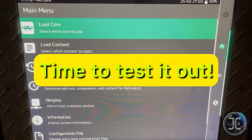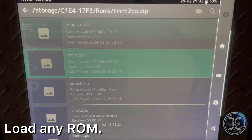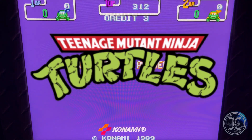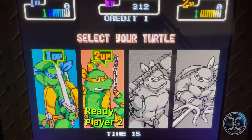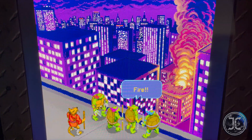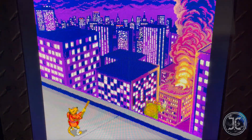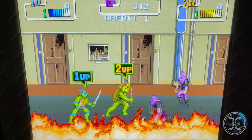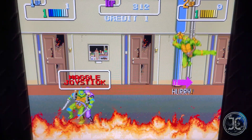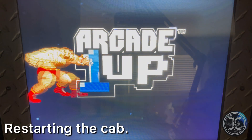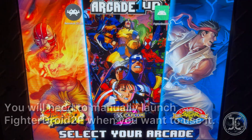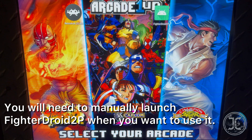Just a reminder that the Input Block Timeout setting doesn't work with the second player controller in Fighter Droid version 1.1.0. As a result, you won't be able to perform moves that require pressing multiple buttons at once. However, this seems to be resolved in version 1.2.0. After installing this version, you will need to manually launch the application after restarting the cab.